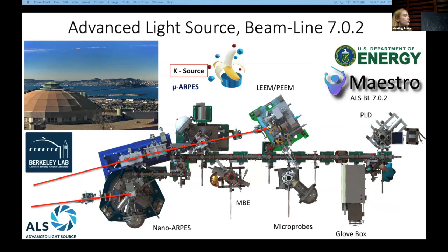For the experiments that I'll show you today, we used the microARPES system. We also used a potassium source that is available there. I'll discuss in a little bit of detail what this does, in case someone is not familiar with this method of surface preparation in ARPES.